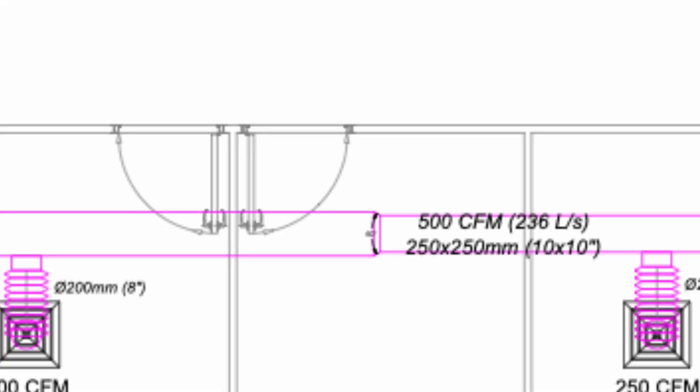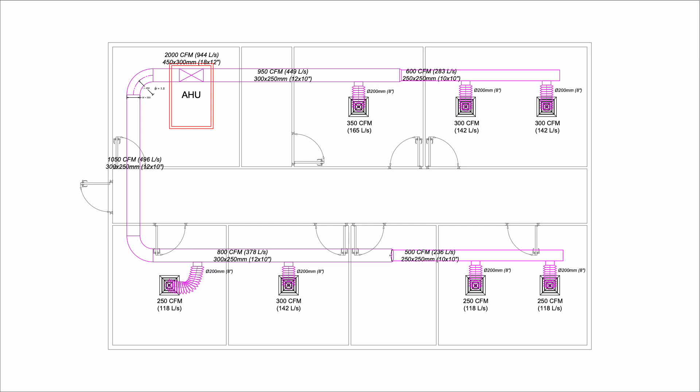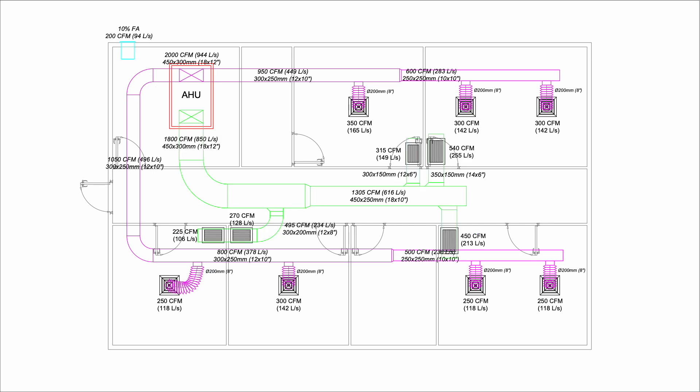Before we proceed to size the return duct, we want to consider bringing in some fresh air. Generally, the amount of fresh air is about 5 to 10% of the supply air. Here, I decided to bring in 10% fresh air which is 200 CFM. Therefore, the return air is 1800 CFM.